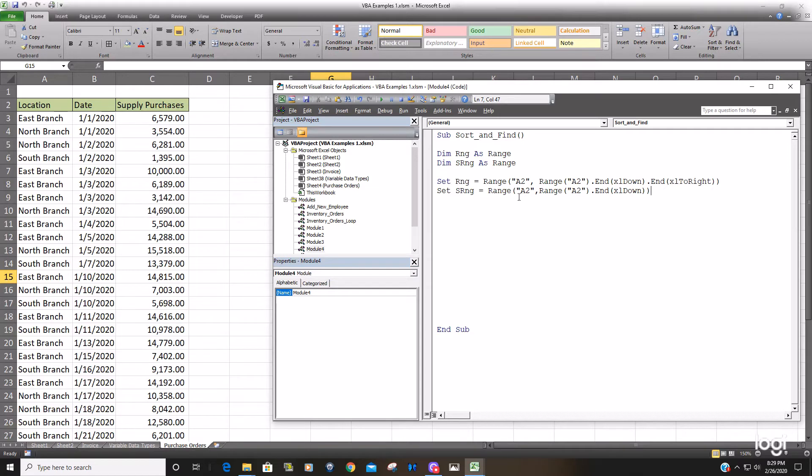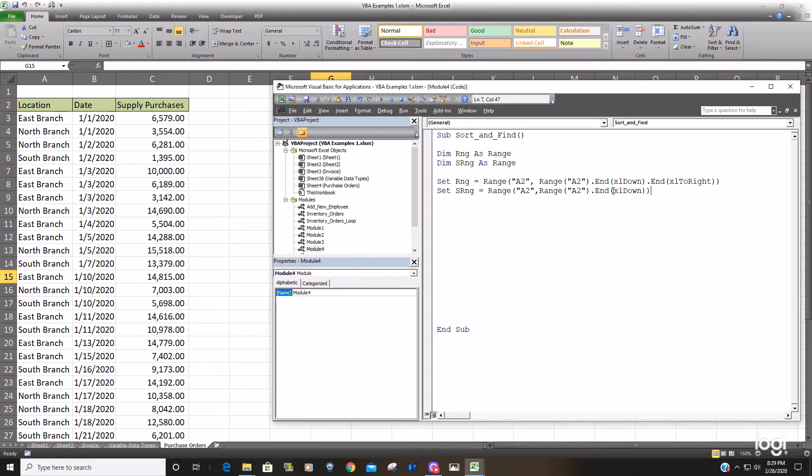This does for our sort range the same thing minus going to the right. It's just looking at starting out at cell A2 going all the way down to the last row containing data